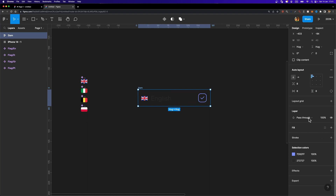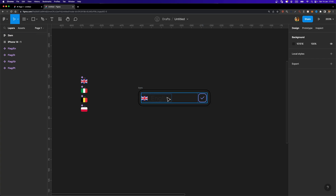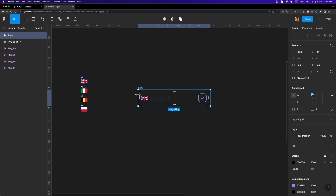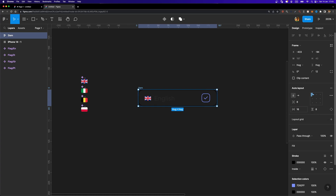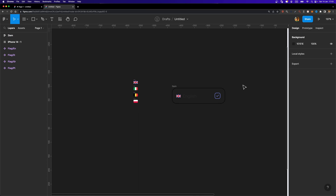I'm going to add a stroke to the item frame. I'll head over to the stroke section and hit the plus icon. The thickness is 1, and I'll make it rounded by increasing the corner radius to 12. However, I'm not satisfied with the padding, so I'll set both vertical and horizontal padding to 16, and also increase the corner radius to 16. It looks much better now.